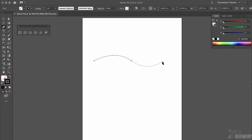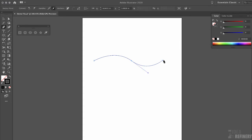As you can see, Illustrator is giving us a preview of what the vector path would look like if I clicked right now. Let's do that. Now you can see we have a smooth curve — that's where this anchor point gets its name: it is called a smooth anchor point. You can also see something else: the handle coming out of that smooth anchor point. That is called the anchor point handle.